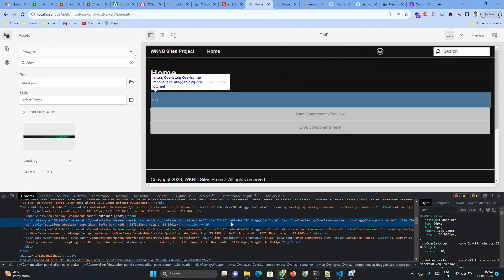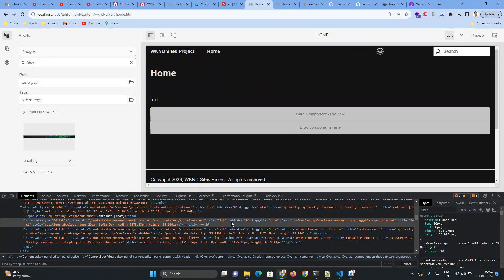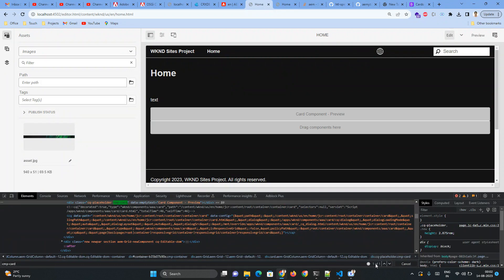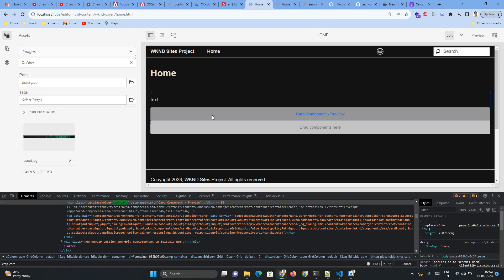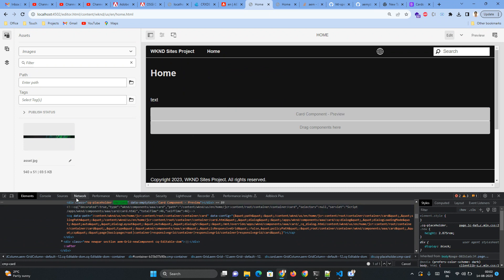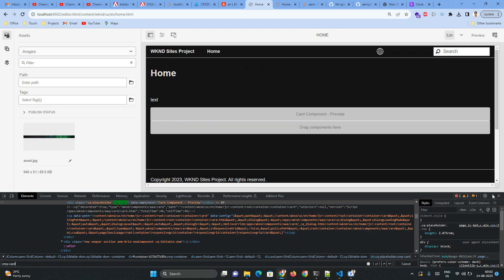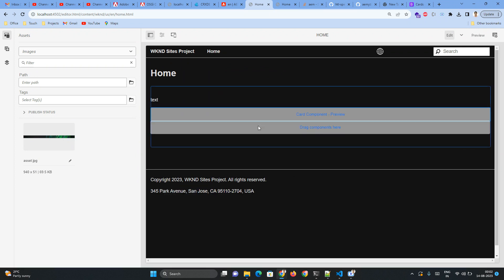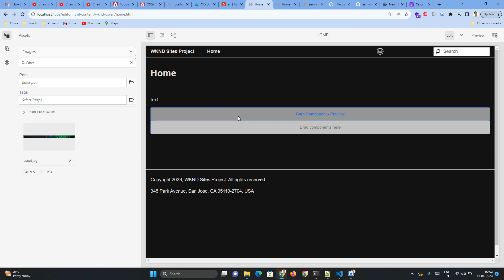Control+F here, cmp-card. If you see there is only one match, and when I hover on this particular component, the class also getting appended. Okay, so in this way we can provide, we can enable the placeholder view of our component.